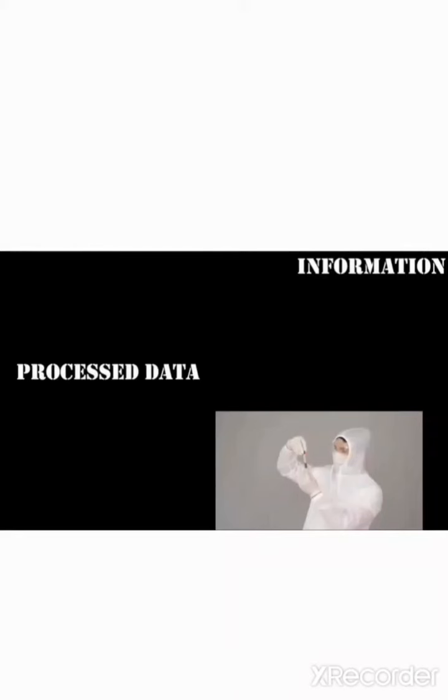The word information is derived from Latin word informer, which means to instruct. It also means to give form to an idea or a fact.